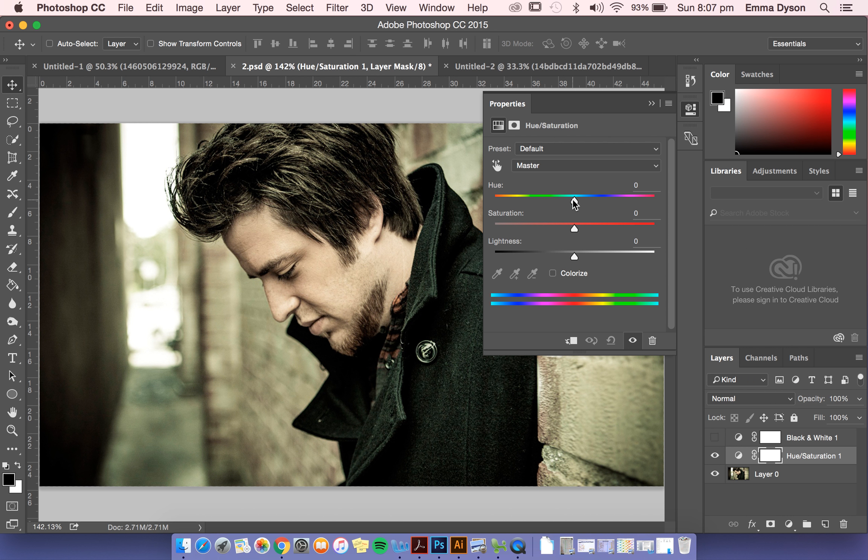It actually creates a really nice look there. If you bring it all the way down, again you've got it black and white. But you don't have the options of manipulating the individual colors.